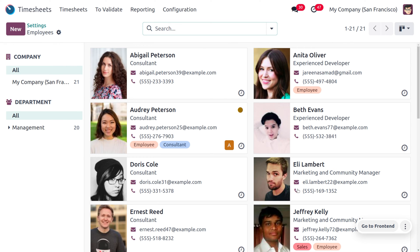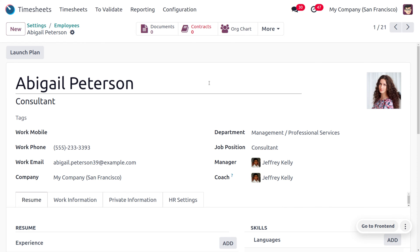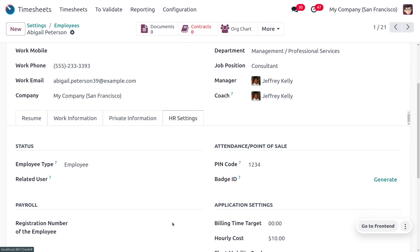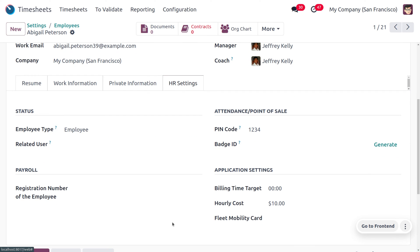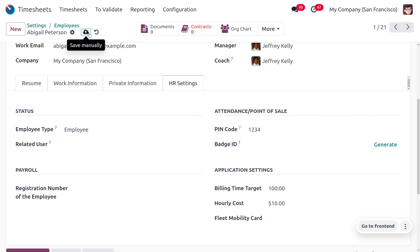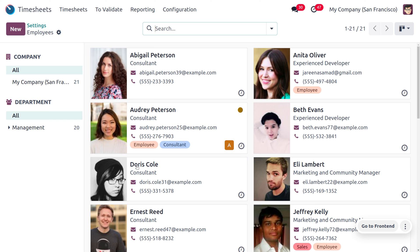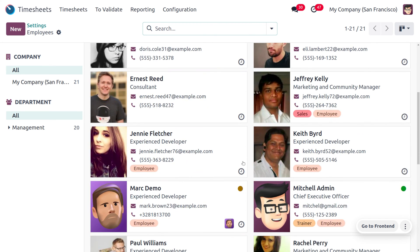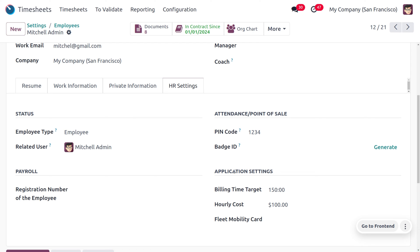I'm going to choose Abigail here. Under the HR settings you can find the billing time target — I'm going to set it as 100. Now let's consider Machine Admin as another employee. Scrolling down, you can find Machine Admin where we have set the billing time target as 150.